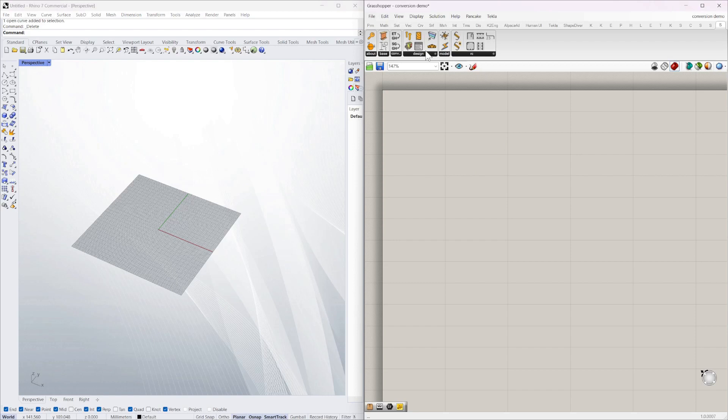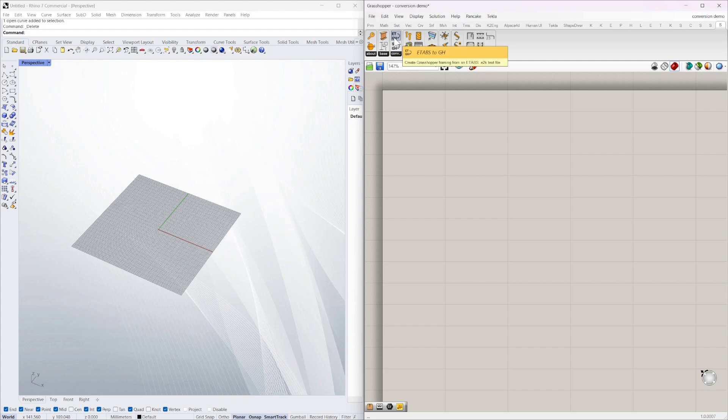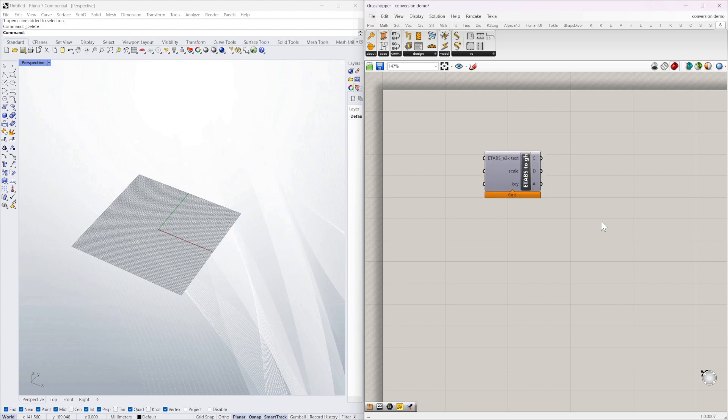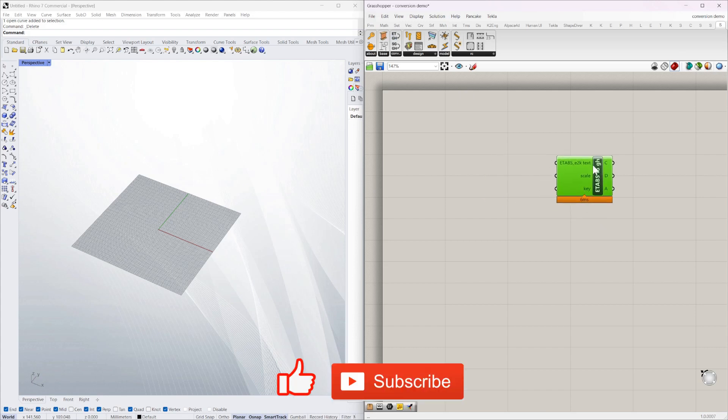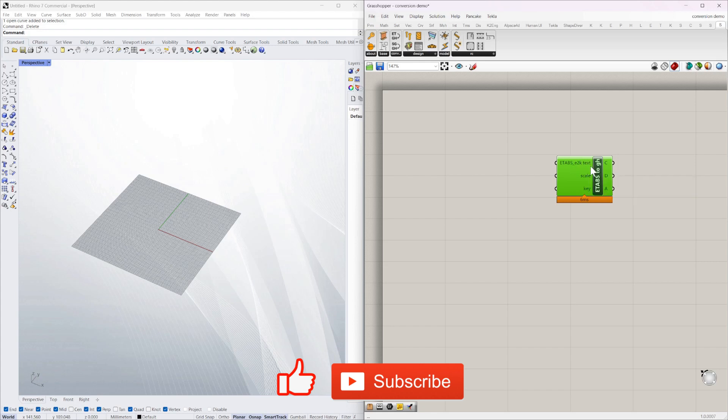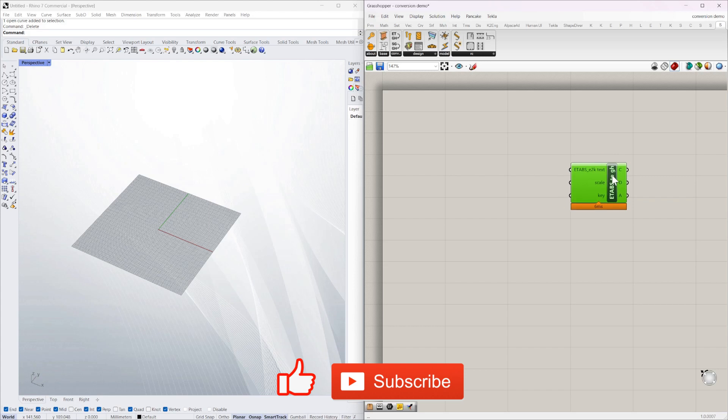So from the Struct Scripts toolbar I'm just going to grab the ETABS to Grasshopper component in the conversion section. Drop that into the workspace. You've got three inputs there. The most important one is the E2K text input for an ETABS file.